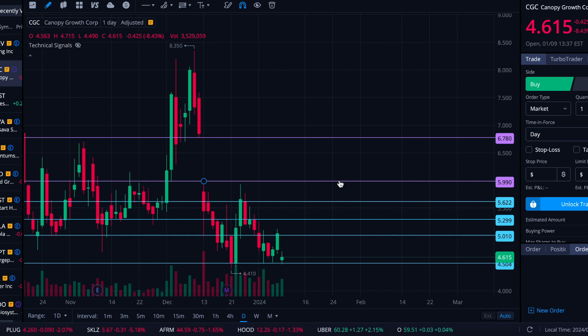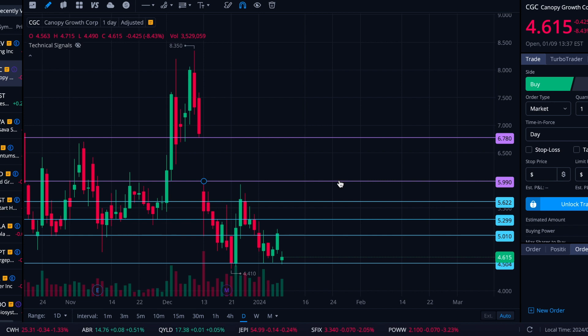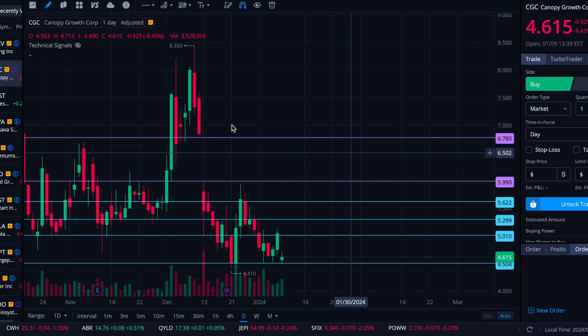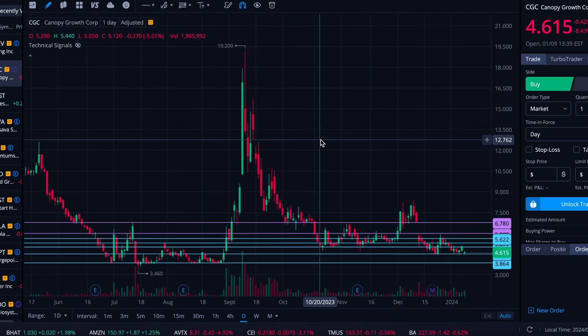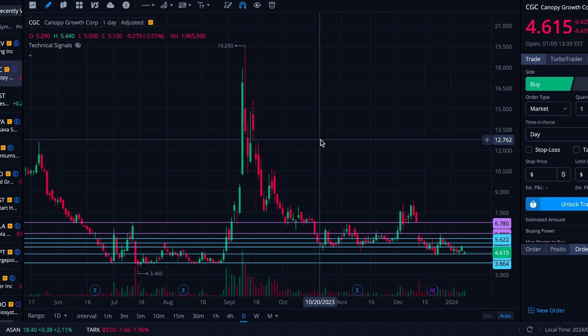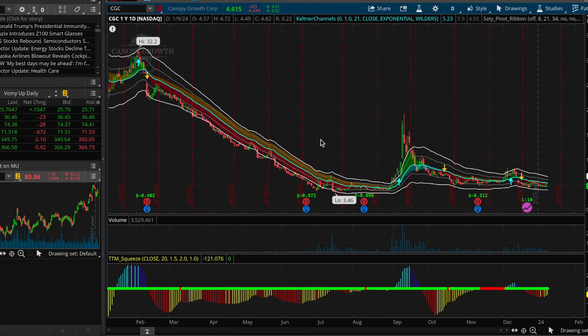That said, while gap fills do happen often, they don't have to happen, and if they do happen, who knows the time frame — is it going to happen relatively soon, or take months or years to play out? That's always the question. But I like to put the gaps on there, especially after something that's been under major distress yet has the proven ability to become very volatile very quickly and move strongly in both directions.